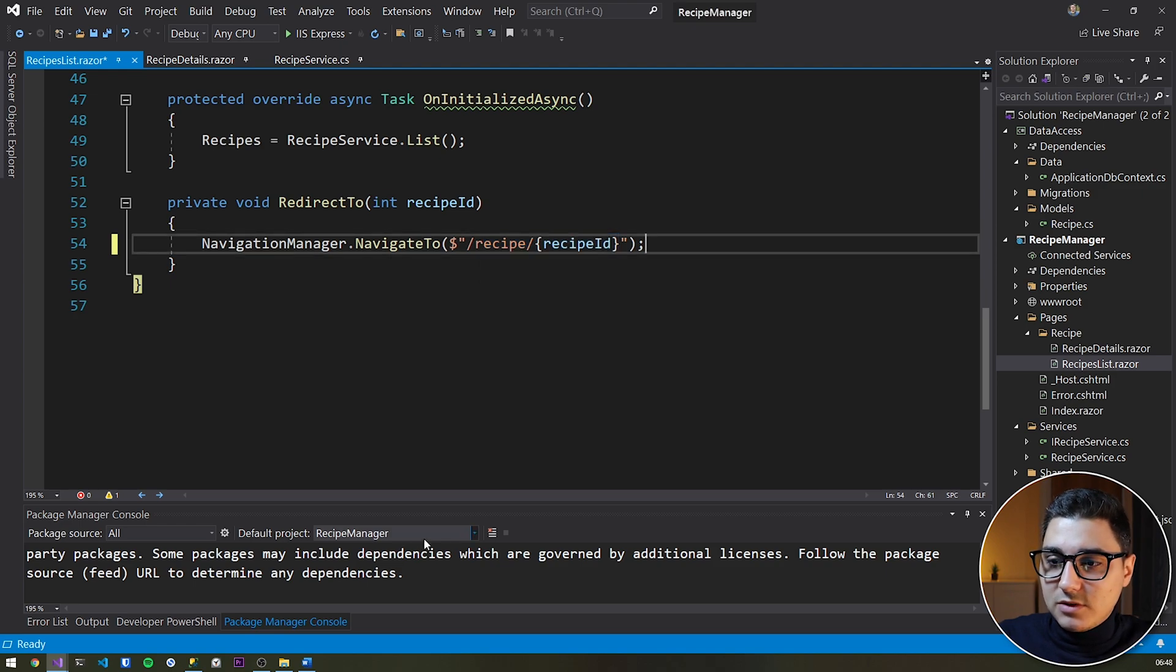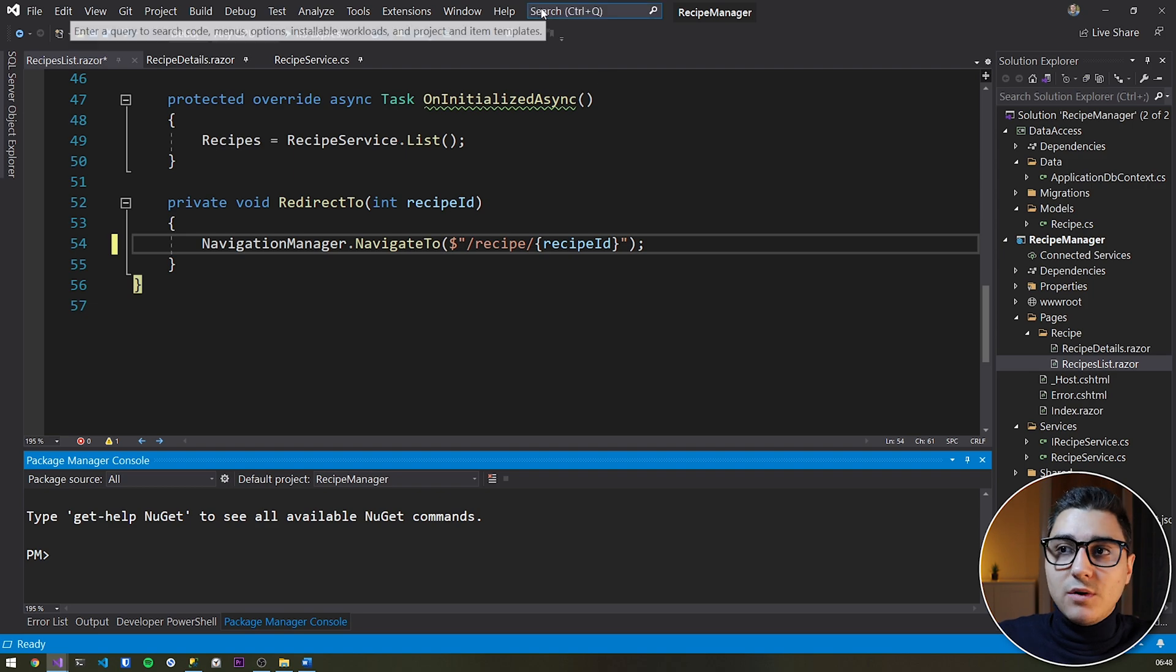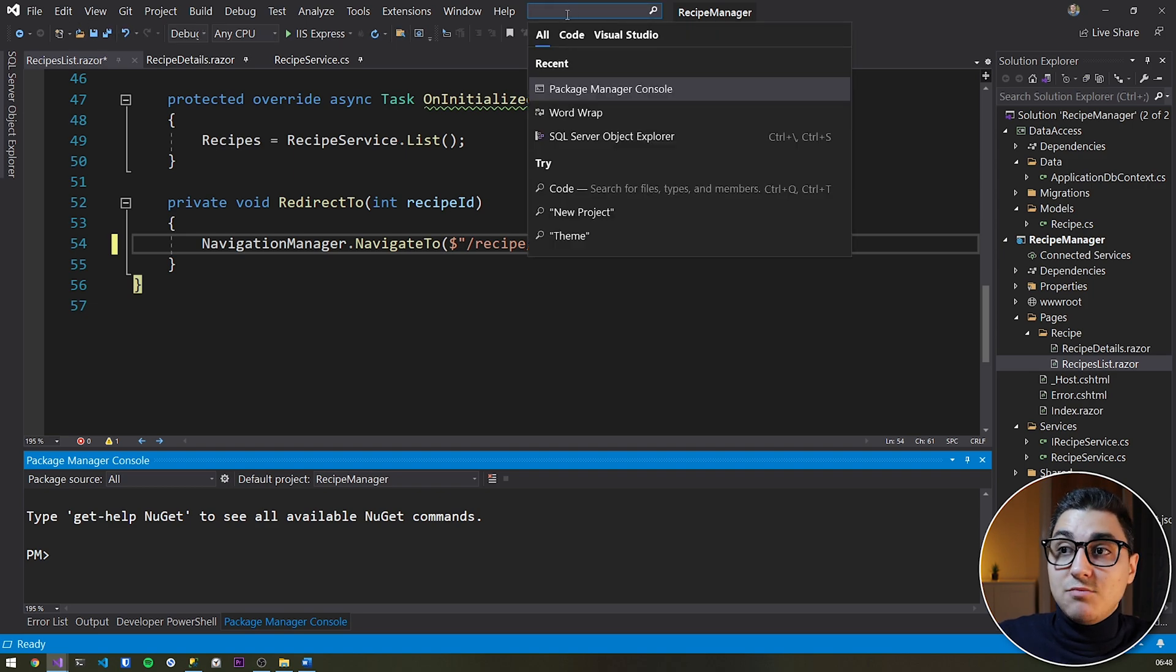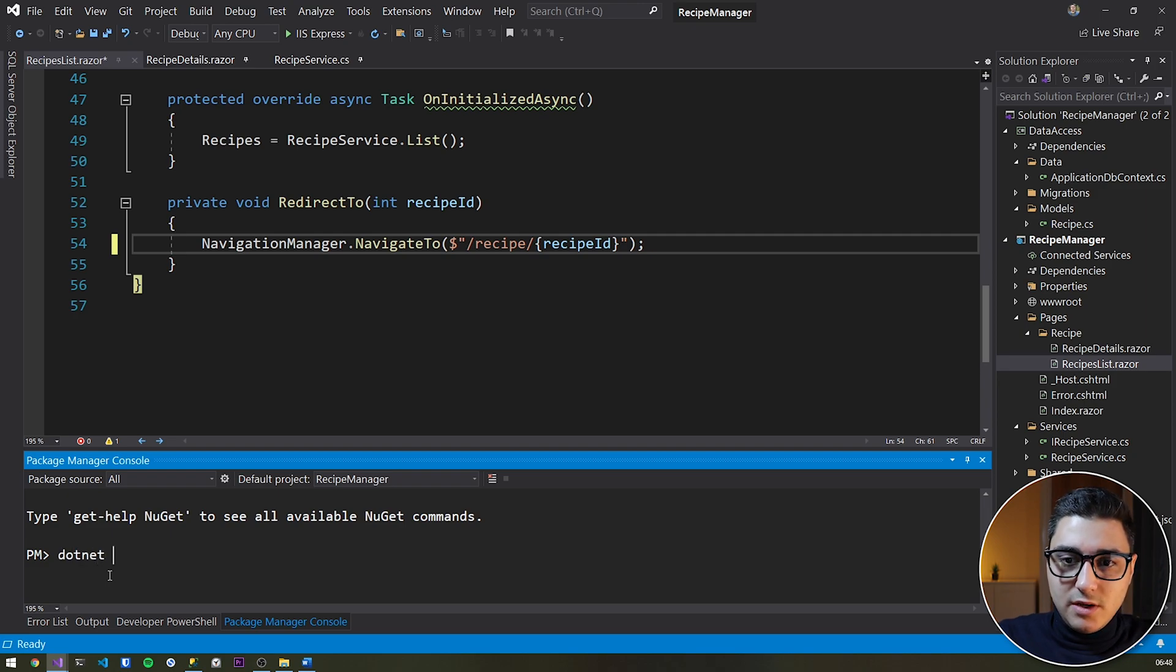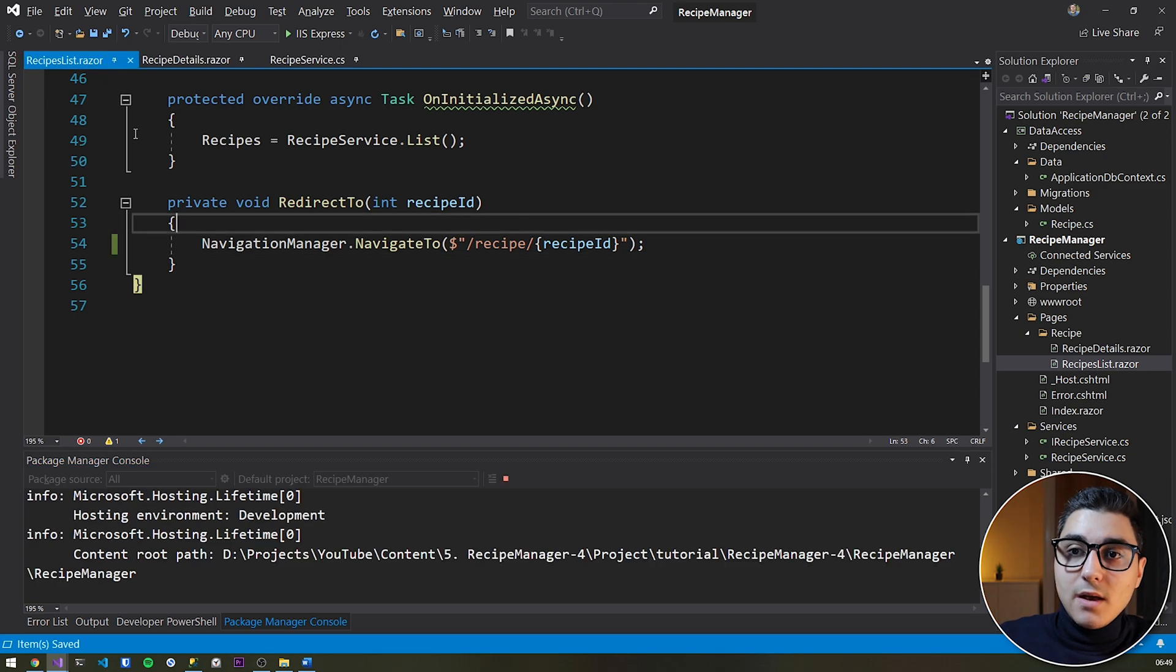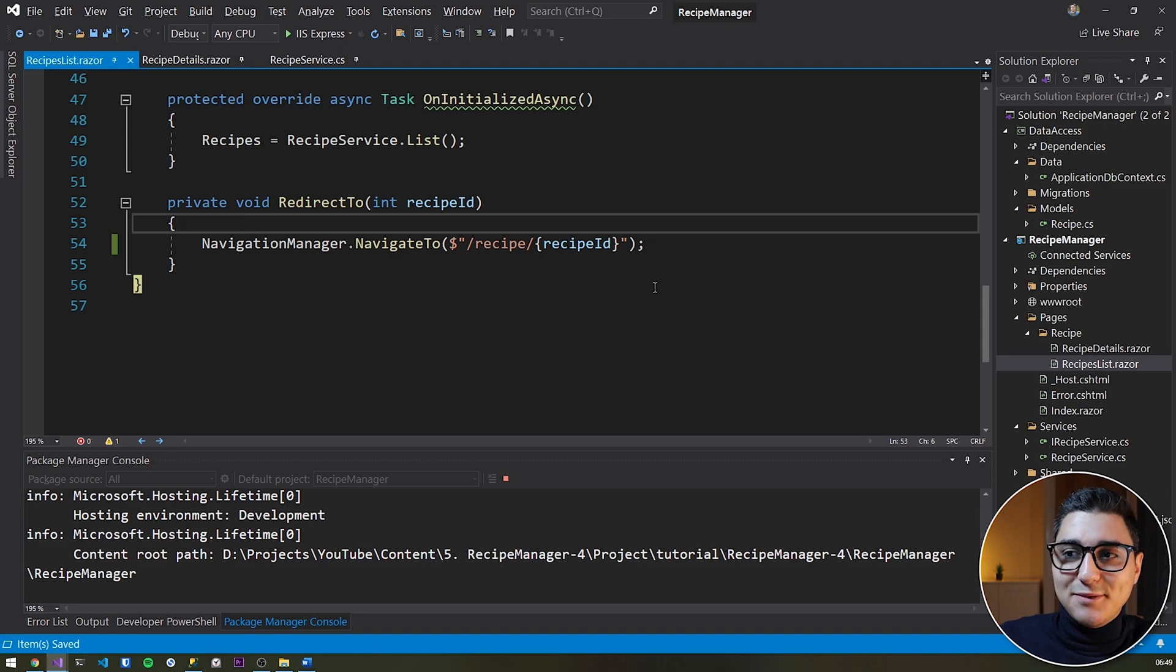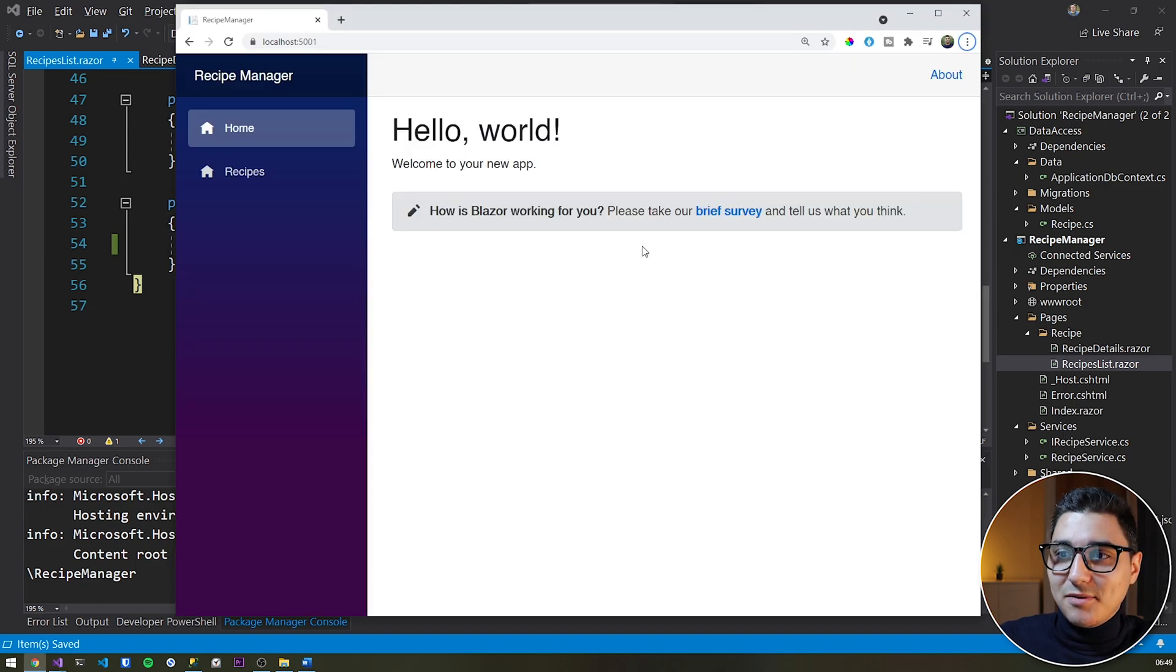To run the app, I'm just going to go in the package manager console. If you can't see it, then go ahead and search for it in here, package manager console. And then I will type in dotnet watch run. That's it. And then hit enter. By the way, make sure that you actually save this before running it. Otherwise, you won't see any change.